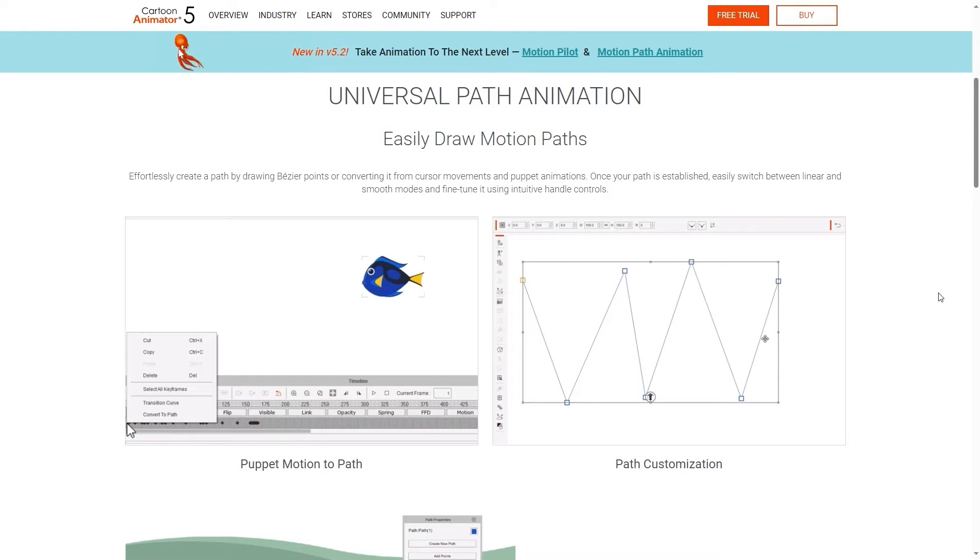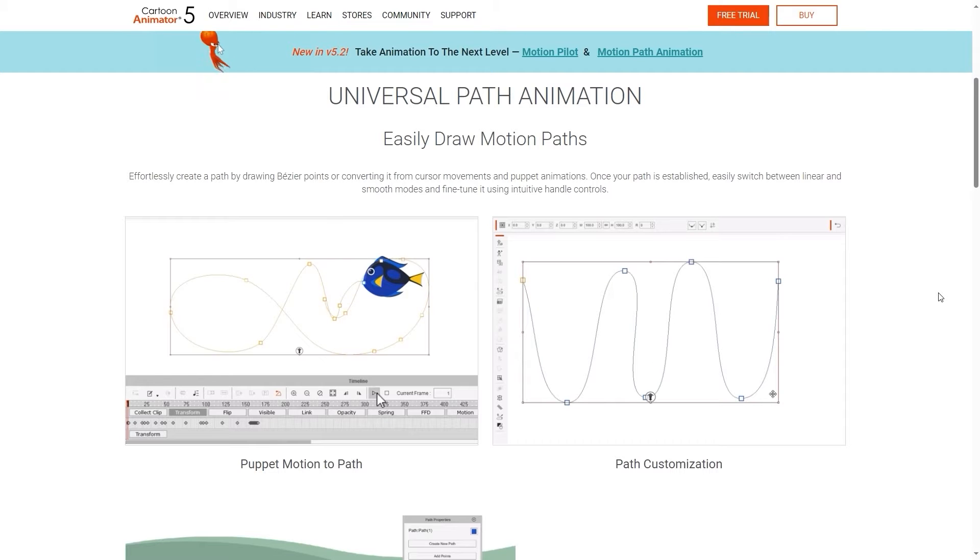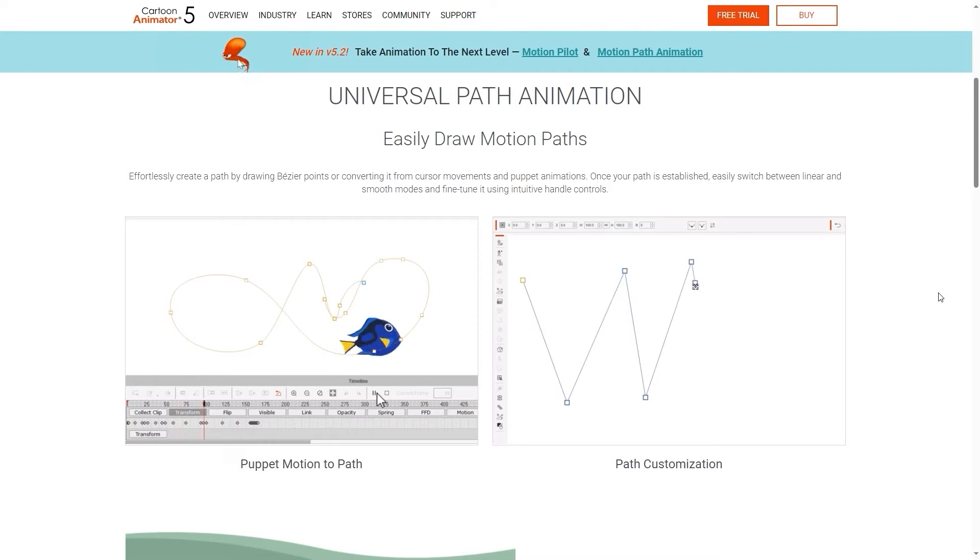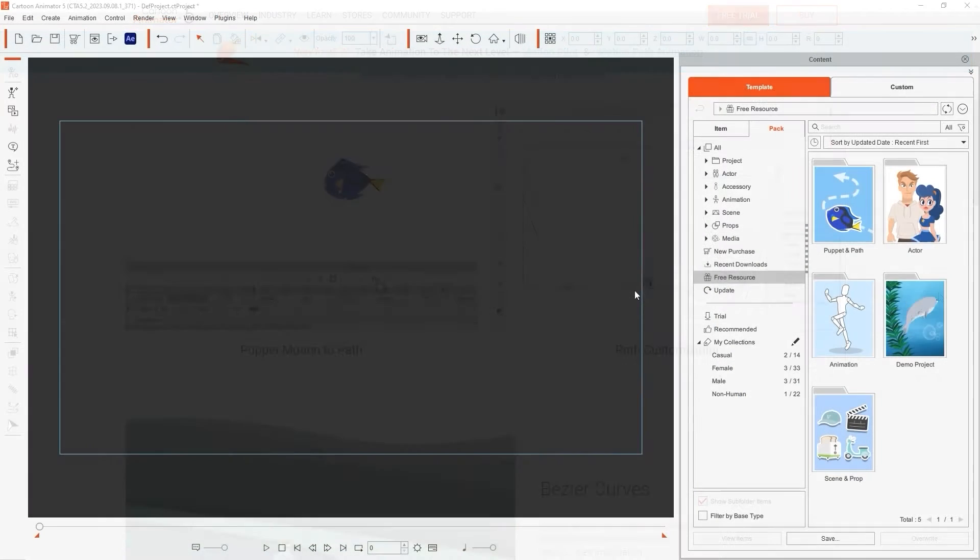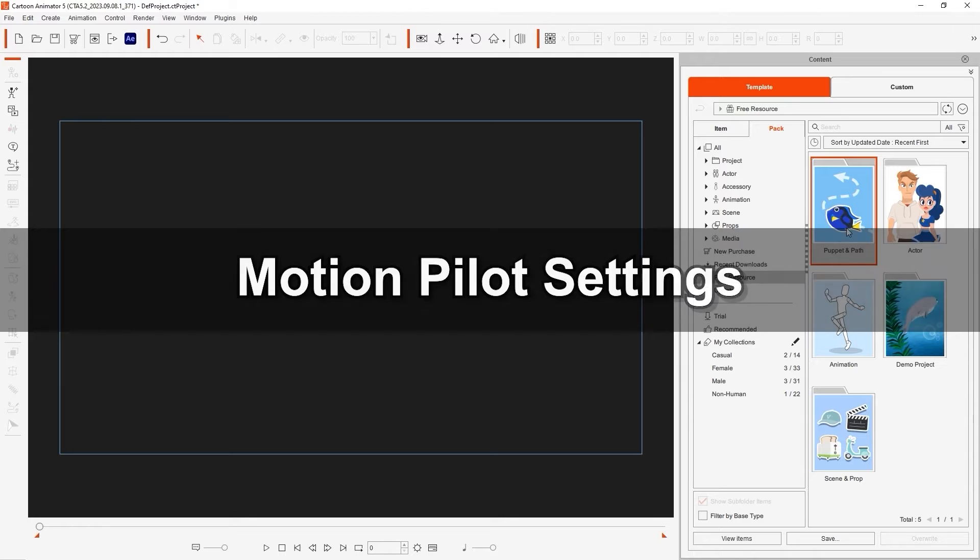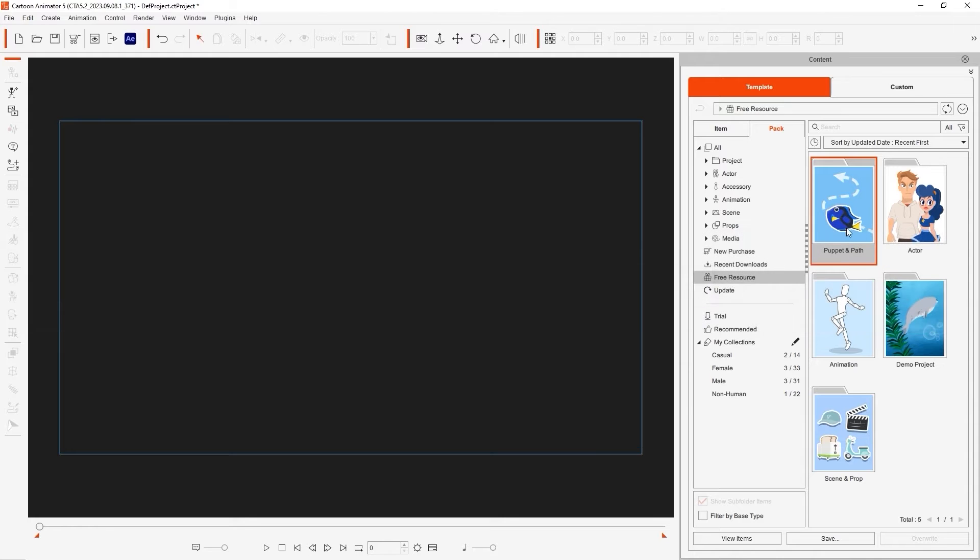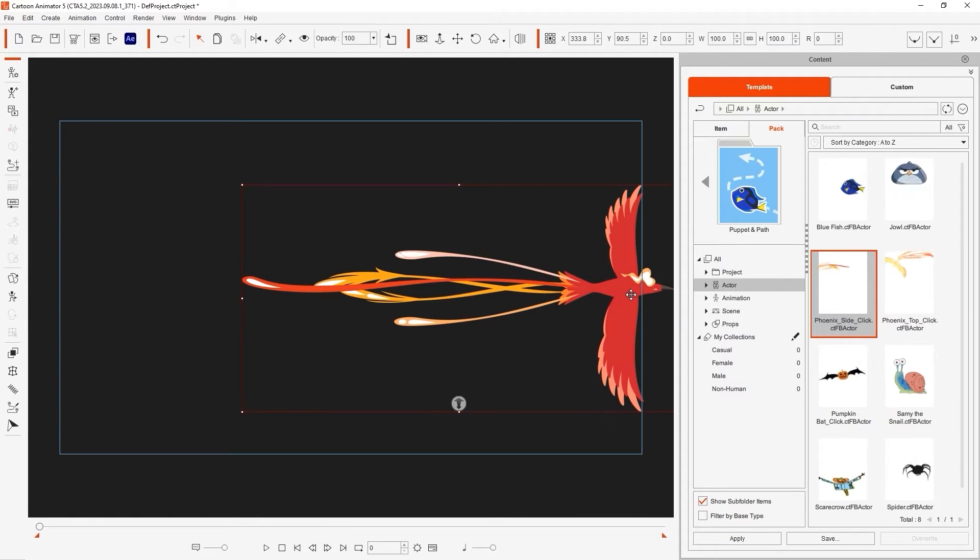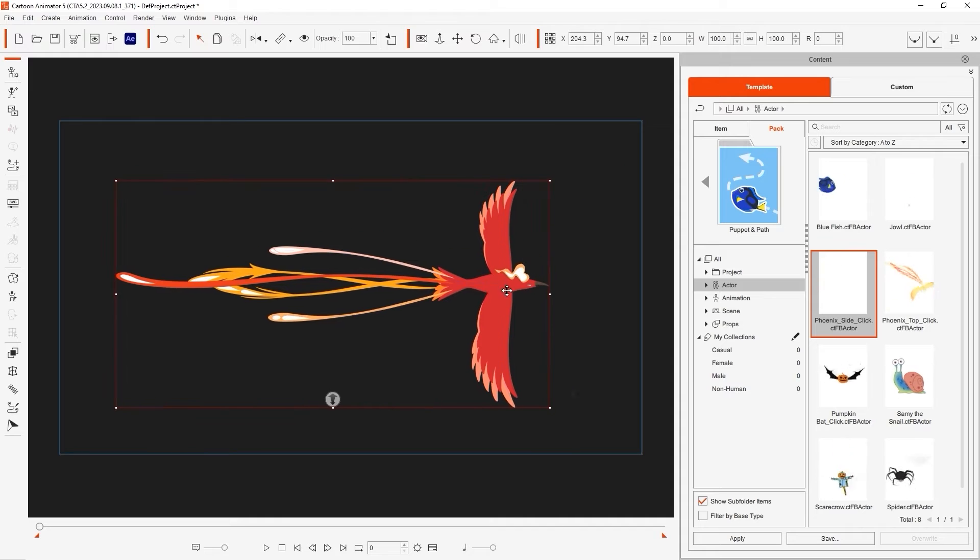If you're not yet familiar with the Motion Pilot tool, please check out the Getting Started tutorial first. Let's start off with the Motion Pilot settings. You'll want to make sure that you've downloaded the free resource pack, Puppet and Path first in order to get this Phoenix demo character we're using, which already comes with spring bones and effects.